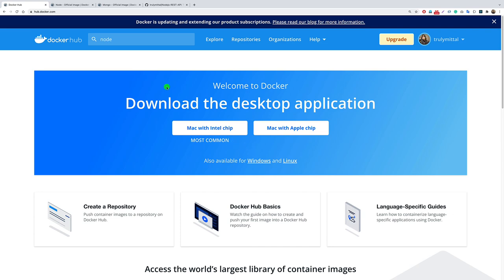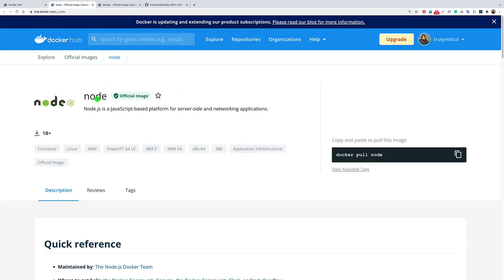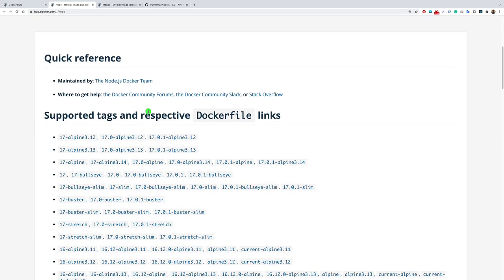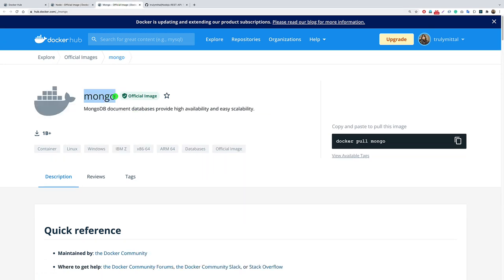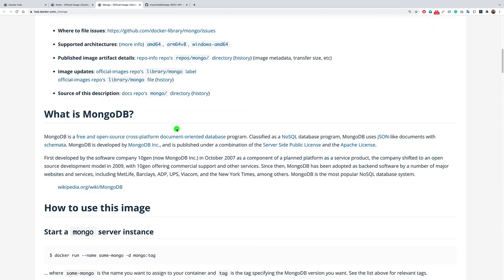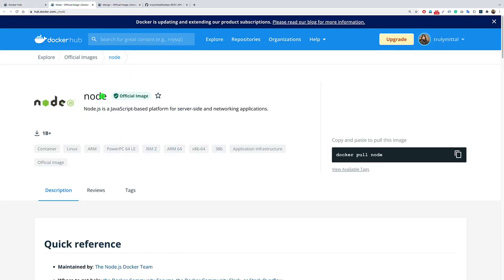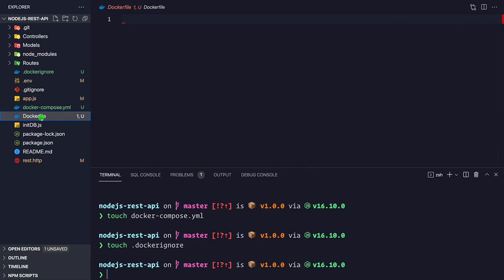Let's go to Docker Hub. We'll use two images: the Node.js image and the MongoDB image. For Node.js we'll use the node image, and for MongoDB the official MongoDB image. The node image provides a container in which you can run your Node application. To create a container with a Node.js application, we need to create a Dockerfile first - that Dockerfile will be responsible for building the Node.js application container.